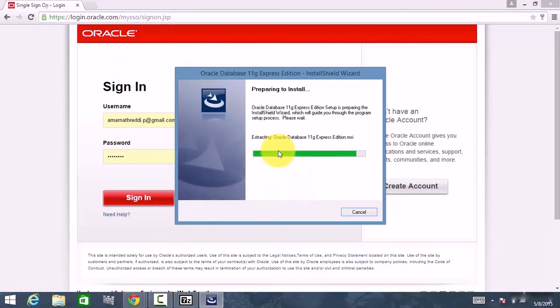The Oracle installer will open and it is preparing to install. Just give it 20 to 30 seconds and it will finish preparing.